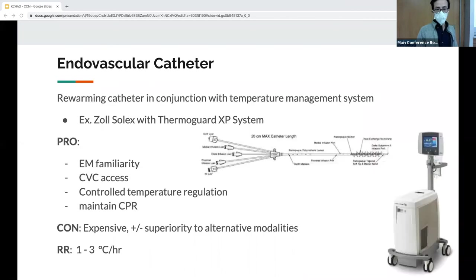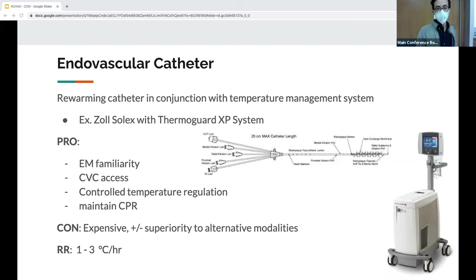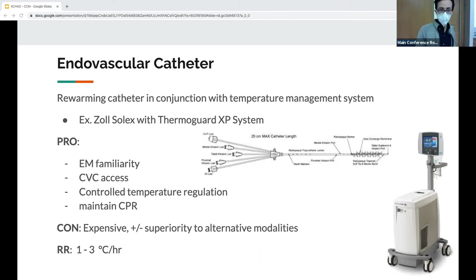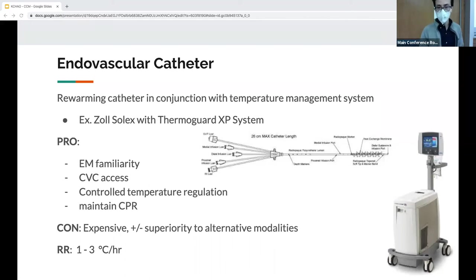The smart systems include rewarming catheters — the same catheters used for targeted temperature management post-cardiac arrest, just in rewarming mode. They warm the blood using balloons or coils that run heated saline within the central line. Pros: familiar central line insertion, provides central access, set-and-forget temperature control, allows continued CPR. Cons: very expensive, not shown to be superior to simpler methods like bear hugger and warm saline. A study from Hennepin showed a rewarming rate of only 1.3°C per hour.